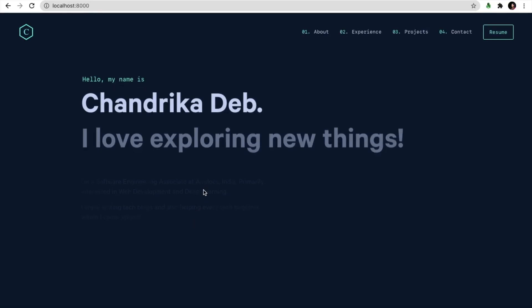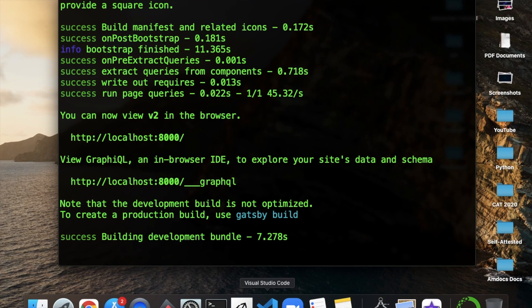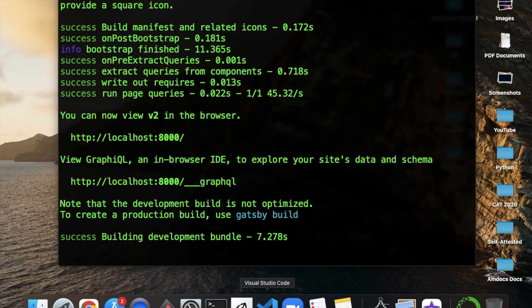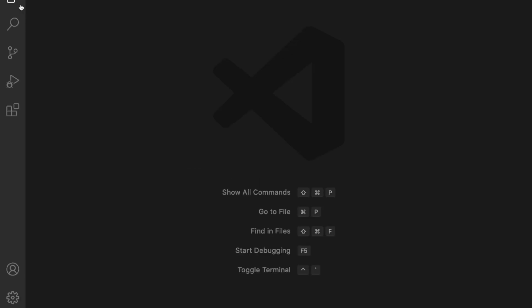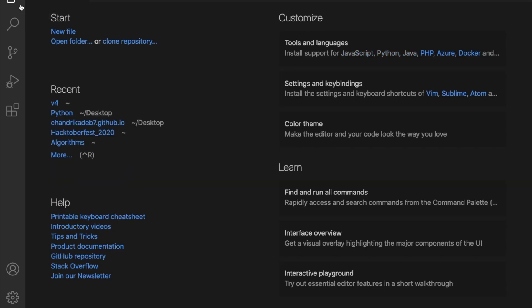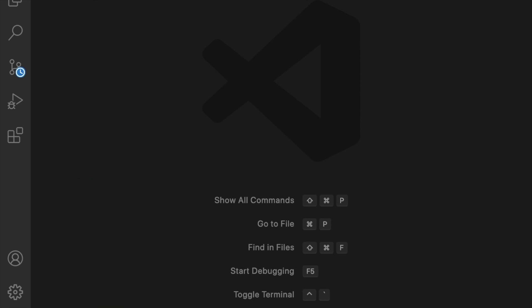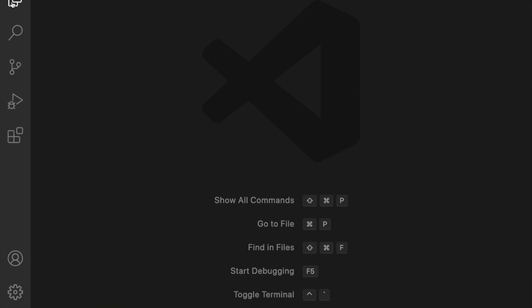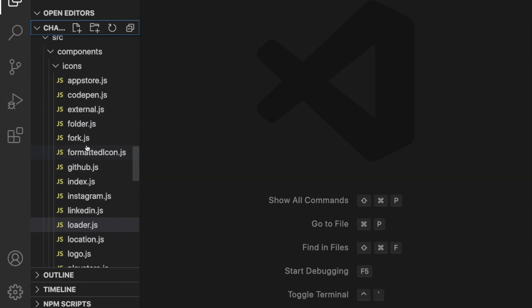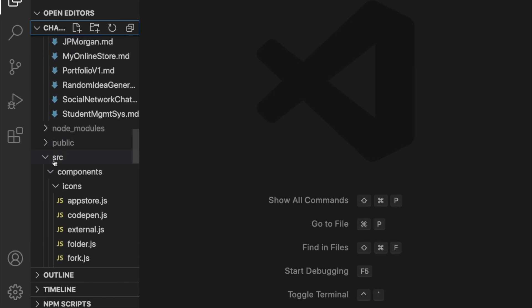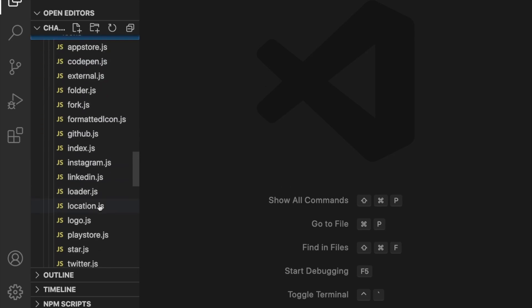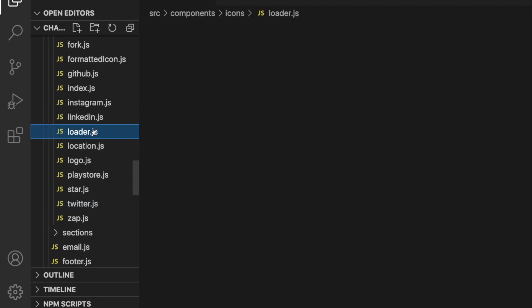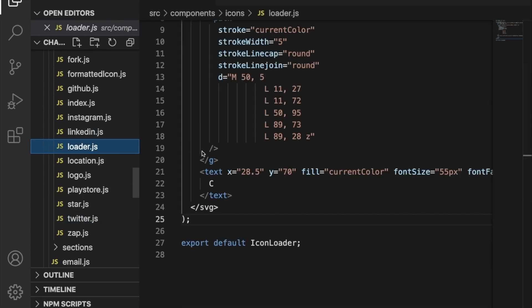We'll quickly open in VS Code the project and we'll go to the path of source, then components, and then icons. In icons you can see there's a file of loader.js.